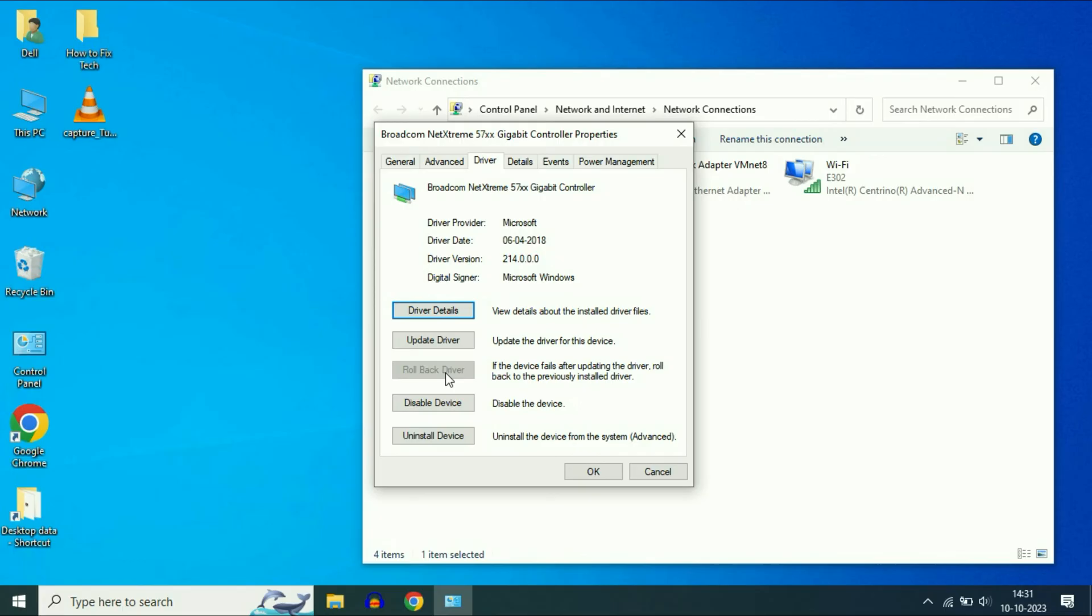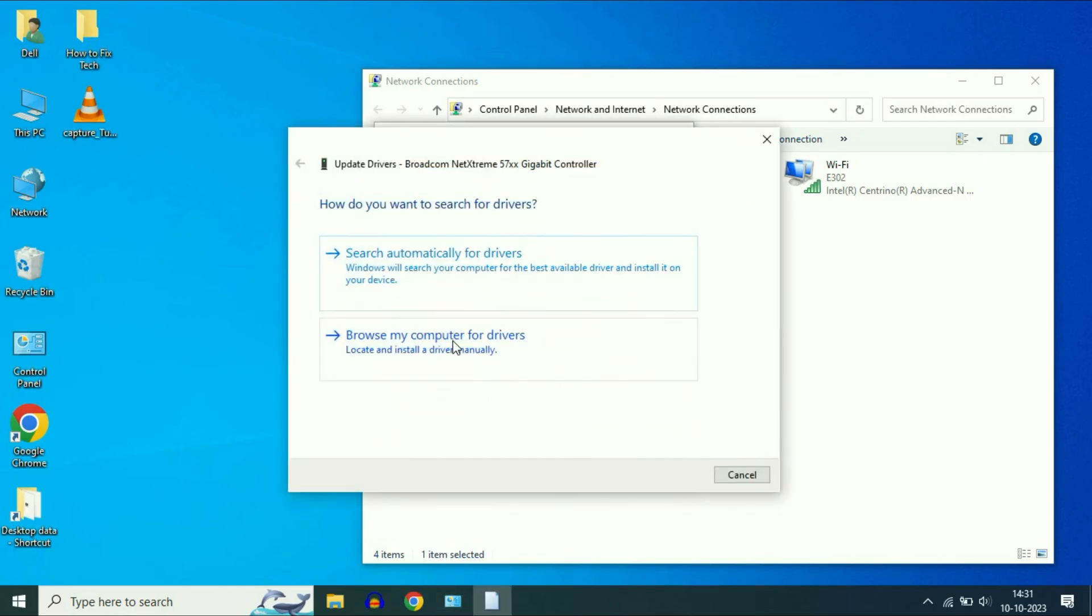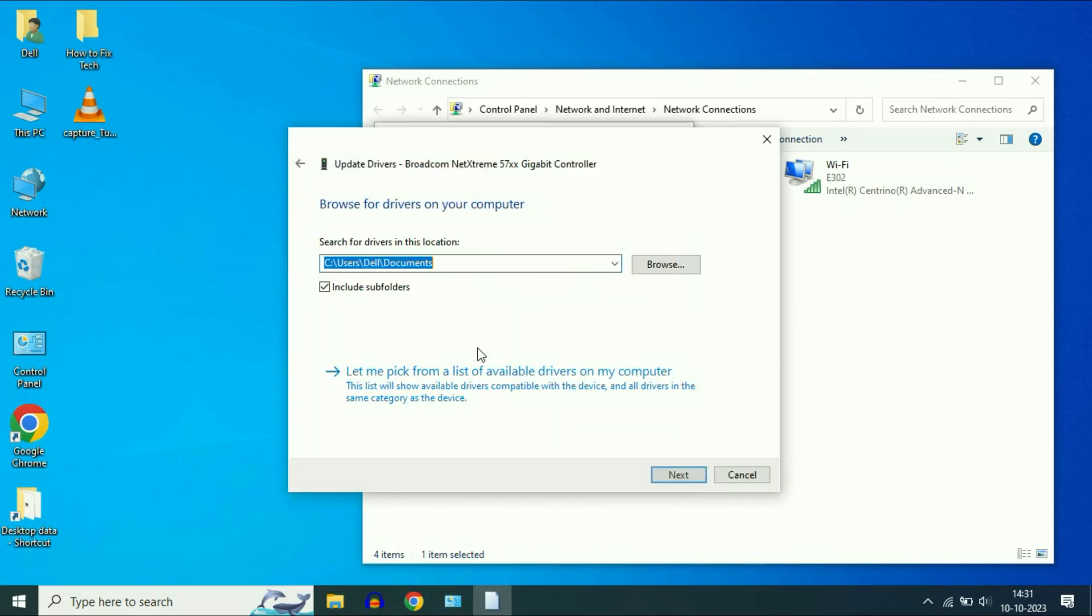Now move on to our next step if you are still getting the same issue. Click on this option update driver. Now click on this option browse my computer for drivers. Click on this option, let me pick from the list.